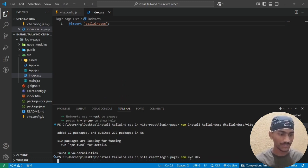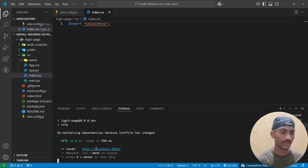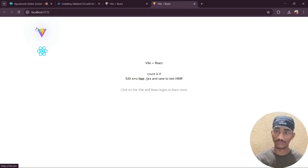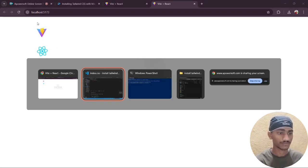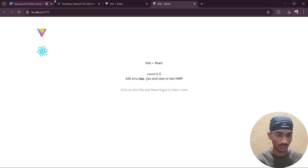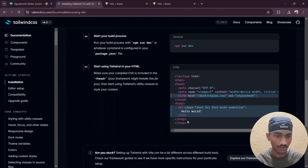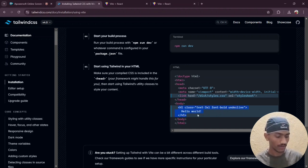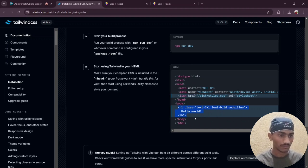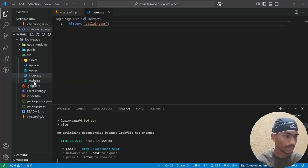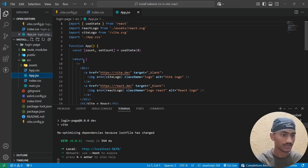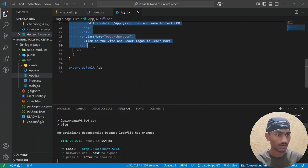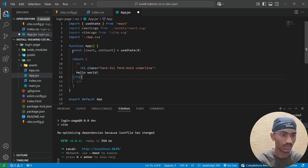Run 'npm run dev' and press Enter. The localhost link appears — open it. Tailwind CSS is finally added to the Vite React project. Now, copy an h1 element that says 'Hello World', move to 'app.jsx', select all the existing code, and paste it. Close any unnecessary imports.